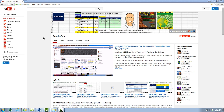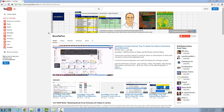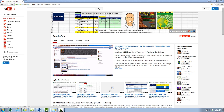Welcome to the Excel is Fun channel here at YouTube. This is the home of 2,500 Excel how-to videos, 100 playlists, and every single Excel example in a downloadable file.